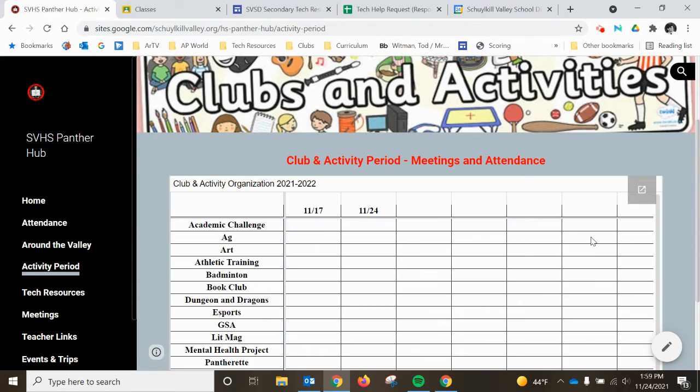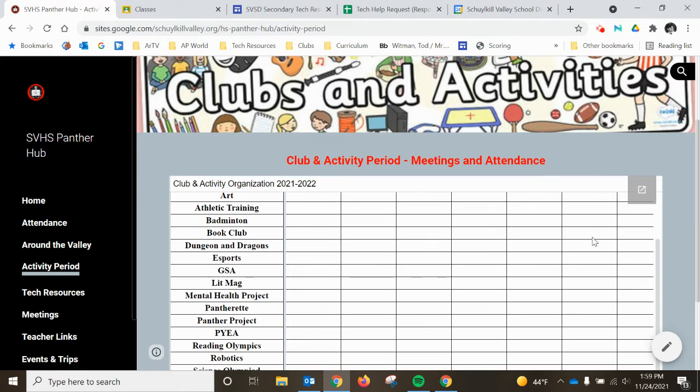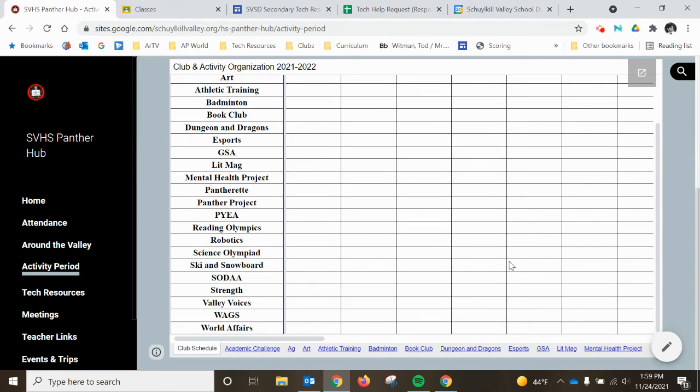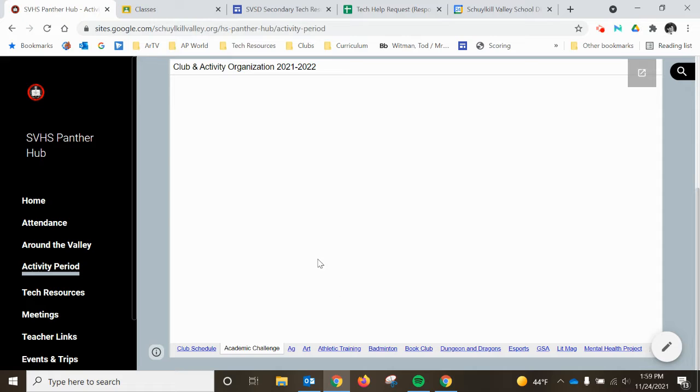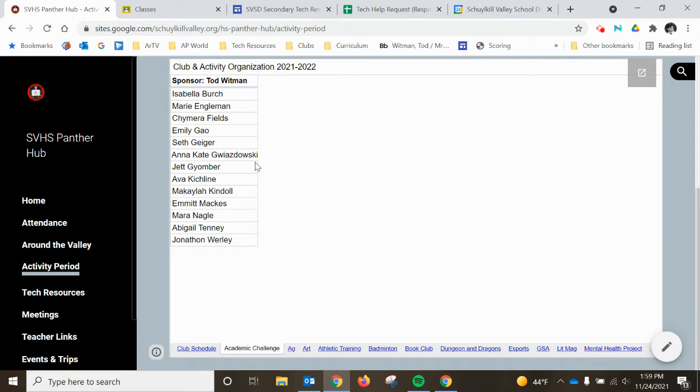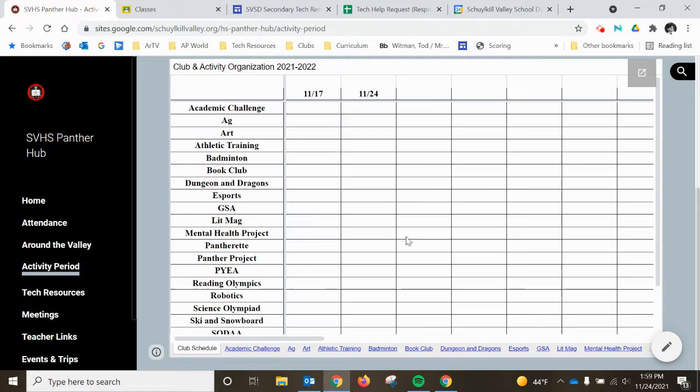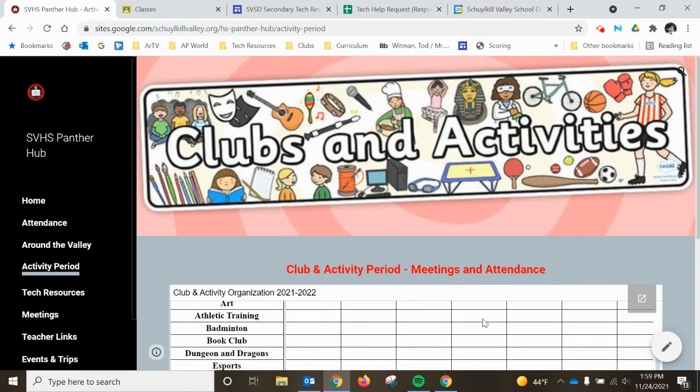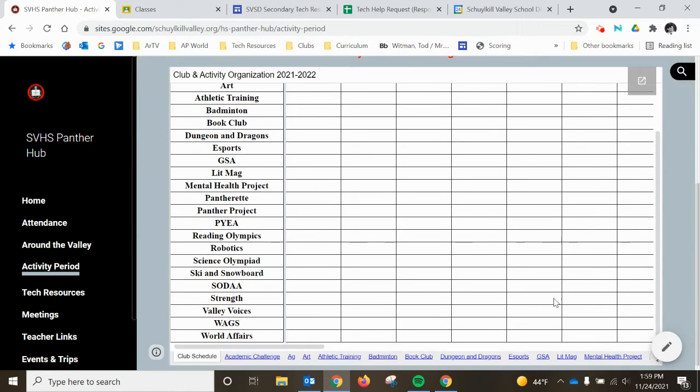If you're an activity club advisor and you want to upload your roster like I did here, you can't do it from this page. You can't do it embedded in this site, but I have this spreadsheet set so that anybody at Schuylkill Valley can edit it.